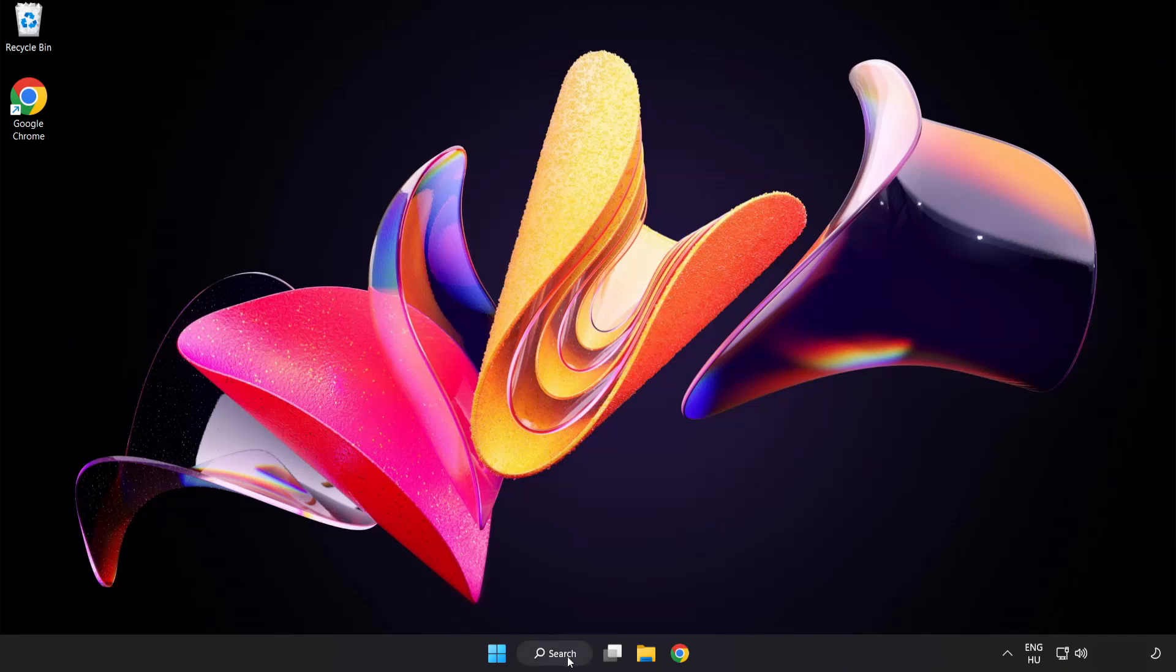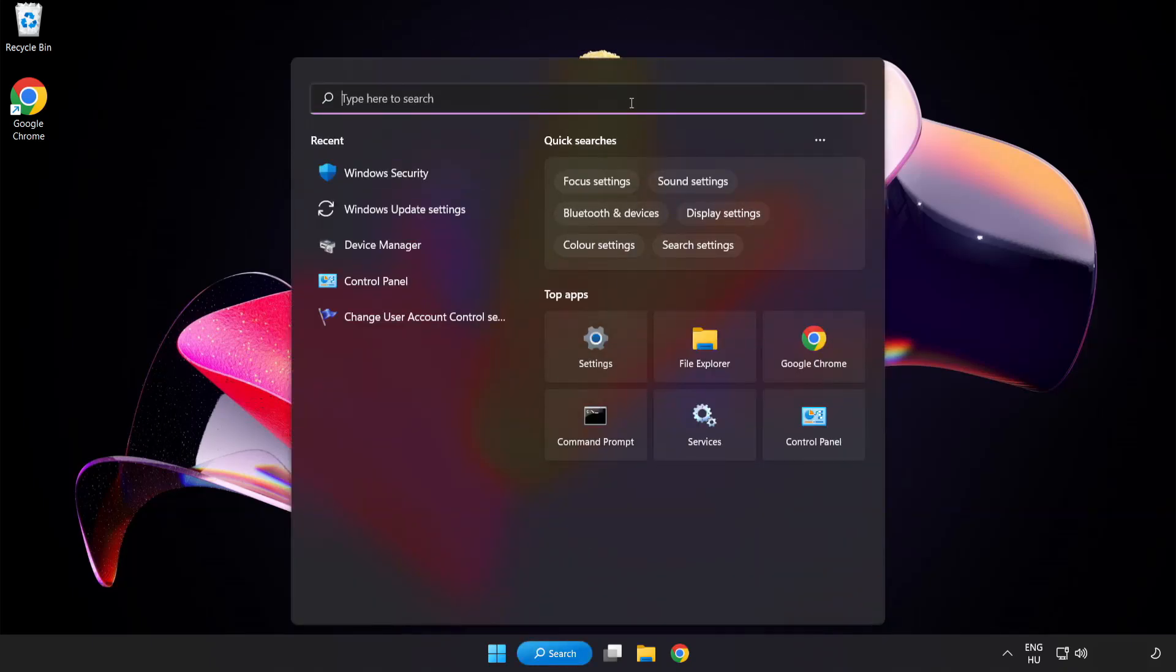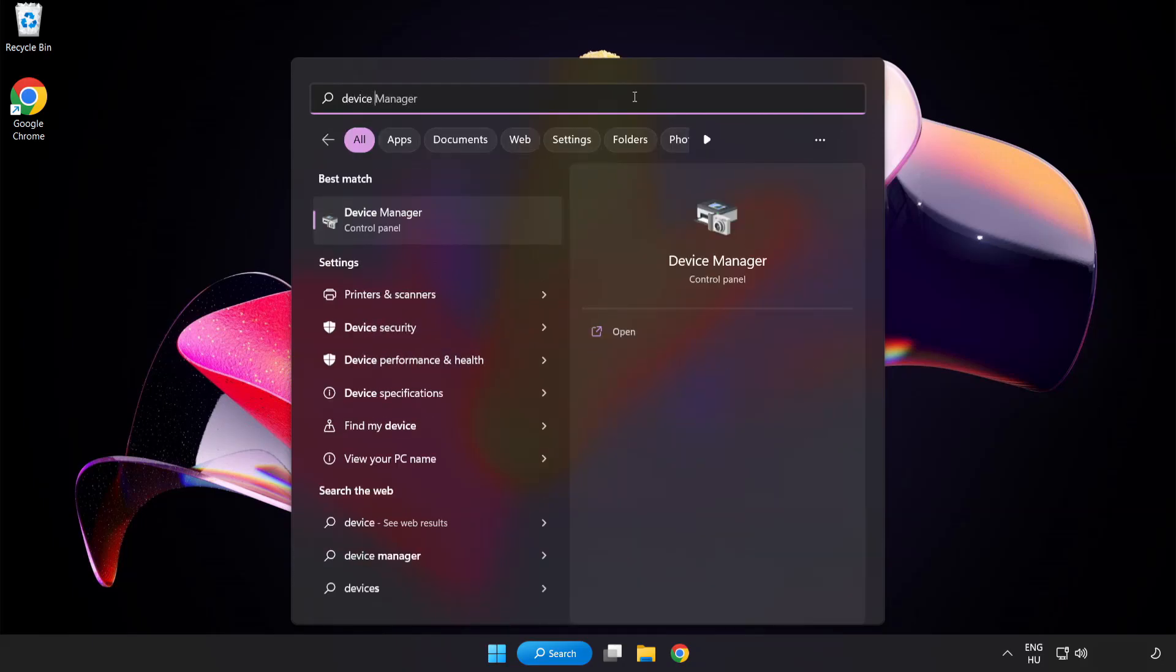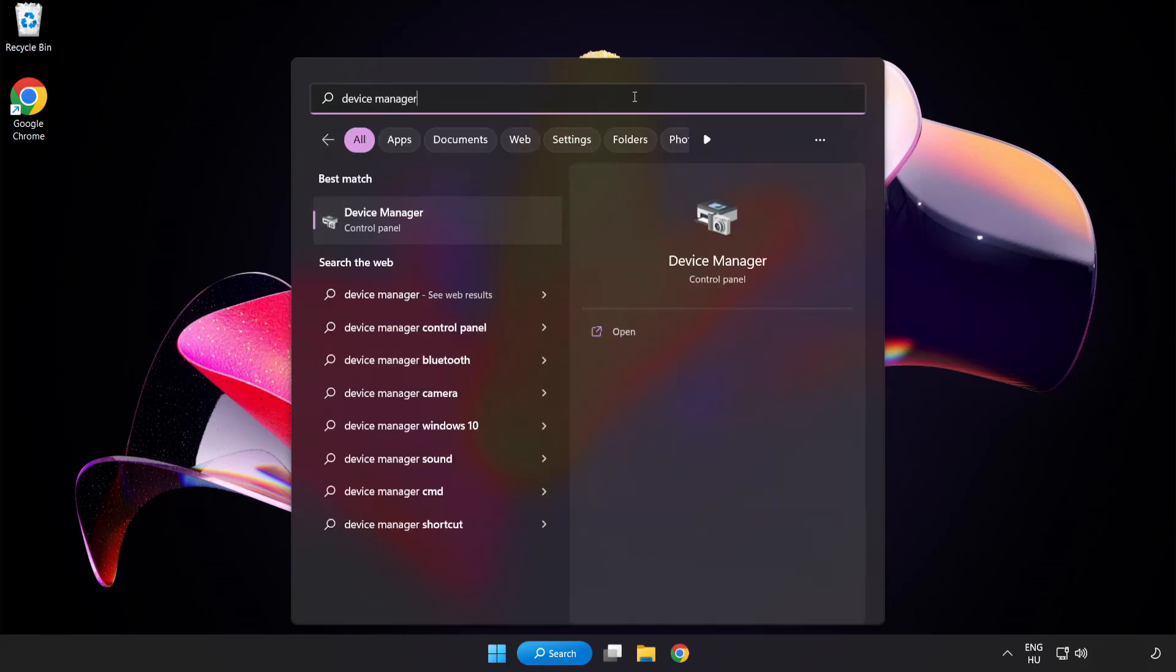Click search bar and type device manager. Click device manager.